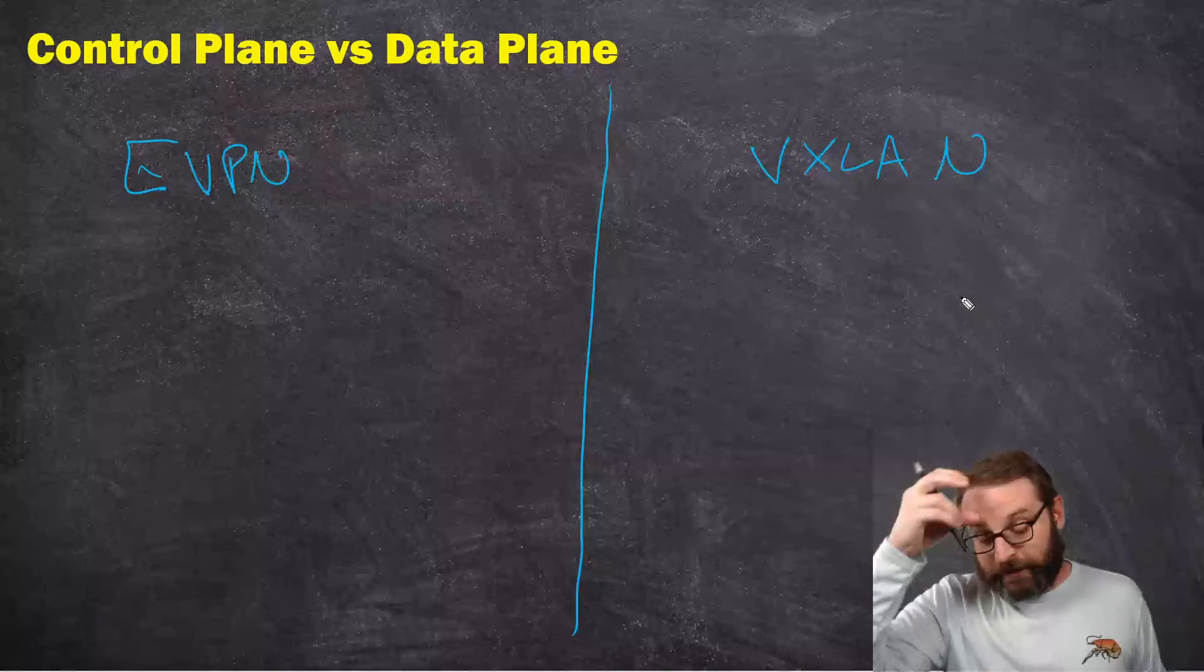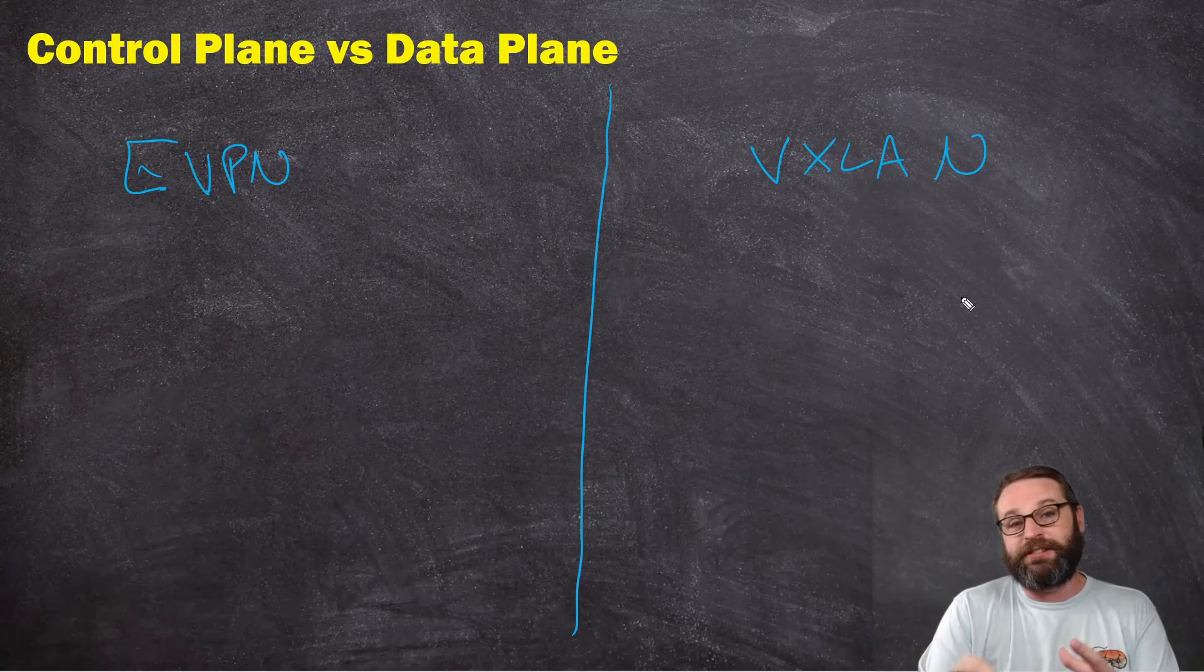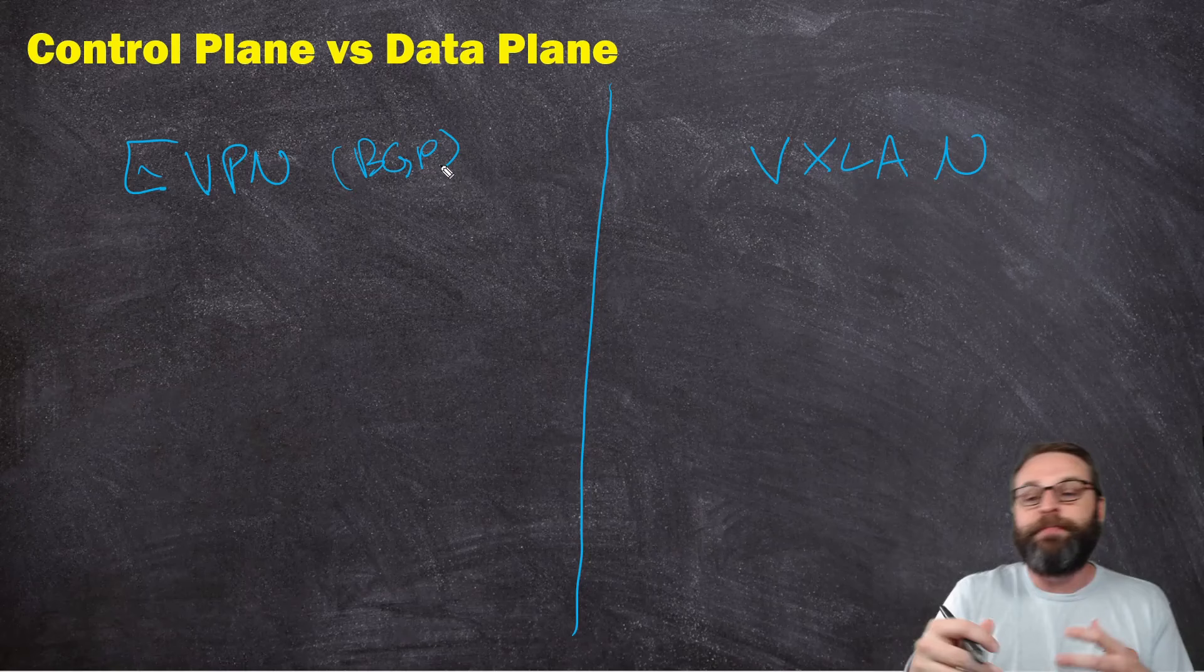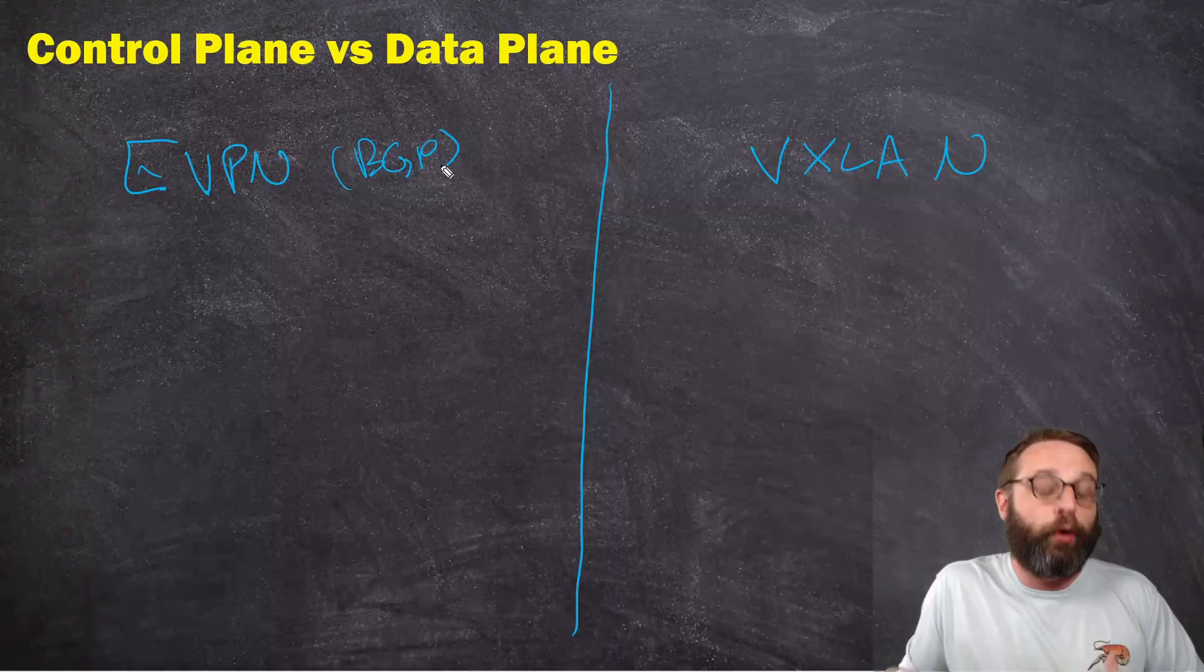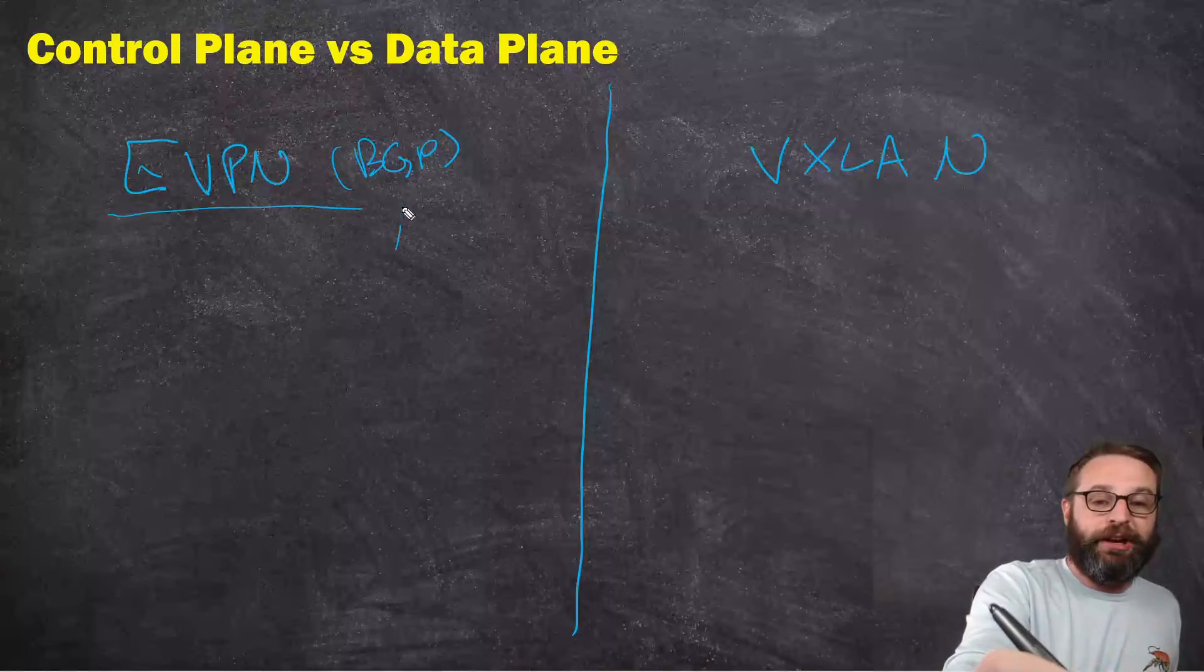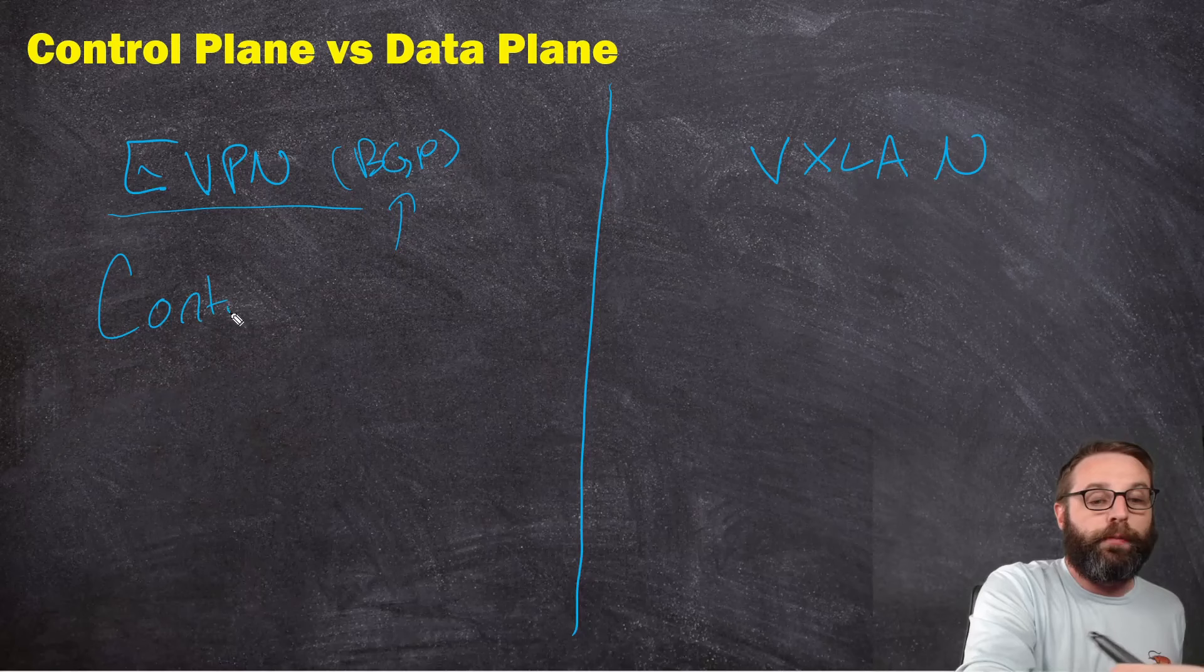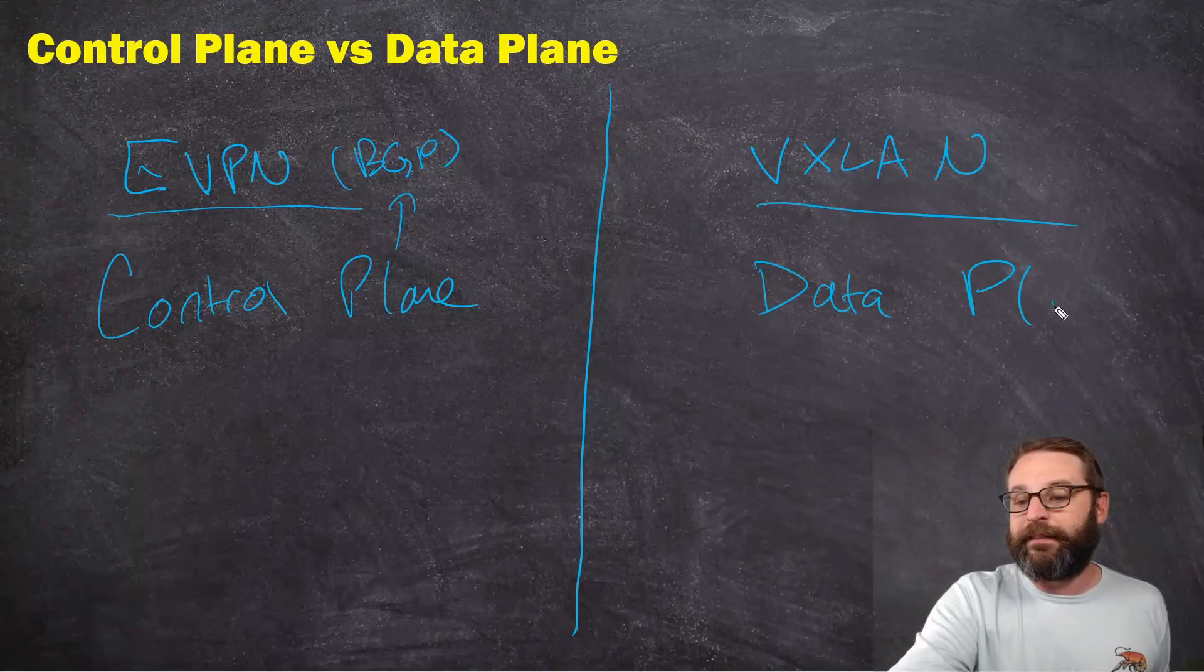Now, this isn't a Junos specific technology. This is an open standard technology. EVPN is really at the end of the day, nothing more than BGP, and VXLAN has been open standard for a pretty long time now. So what we're talking about now is what is the brains of the operation, and what is the forwarding or the order taker in the operation? EVPN, because we know this is really just BGP at the end of the day, is the control plane, and VXLAN is the data plane.